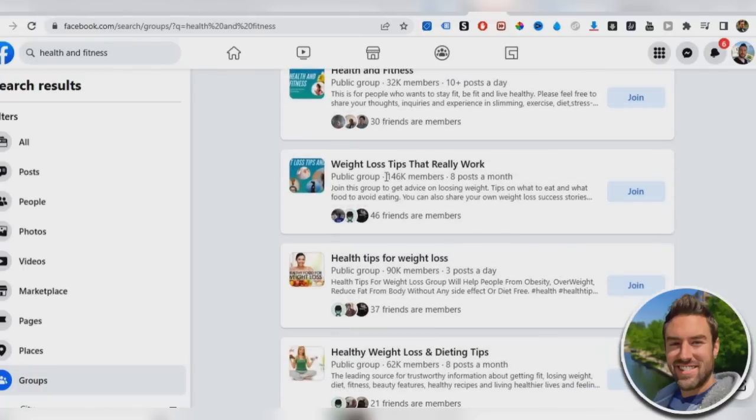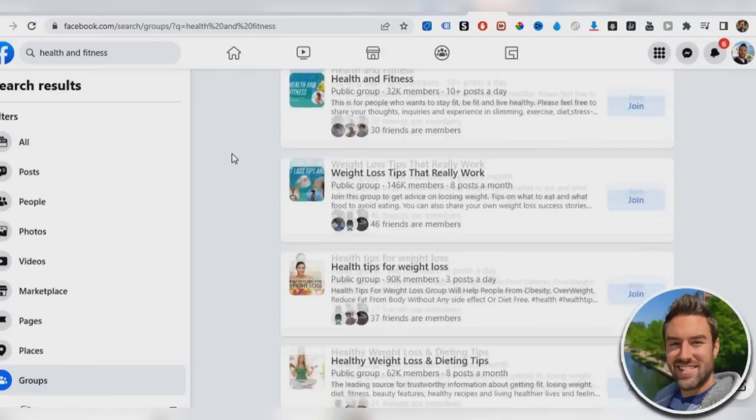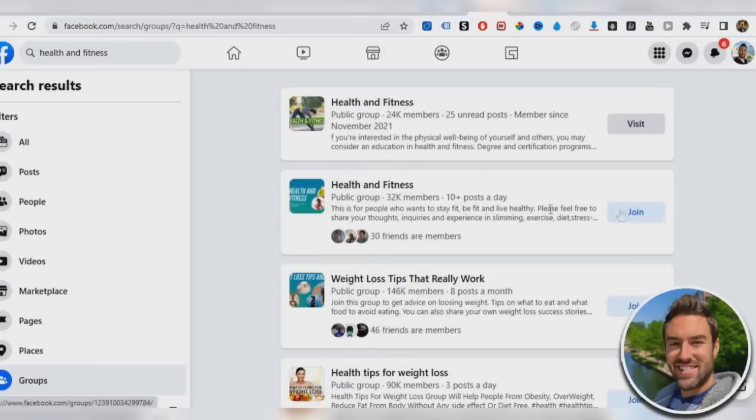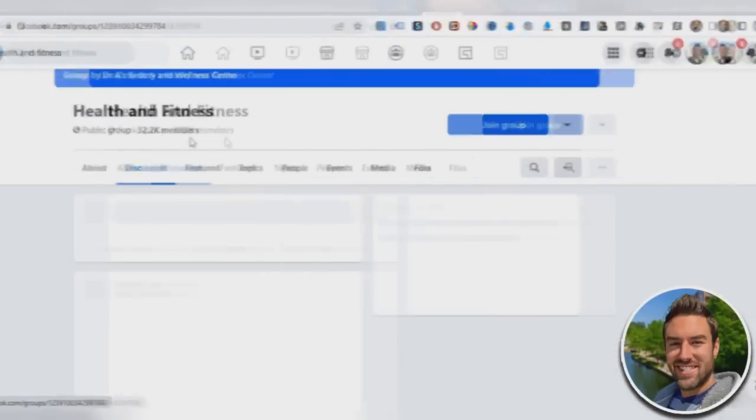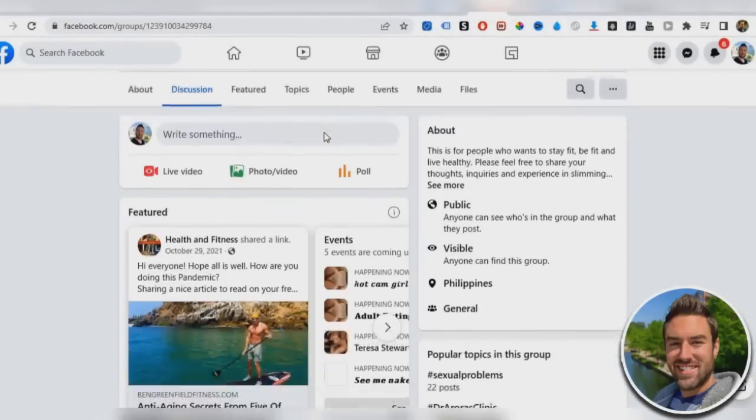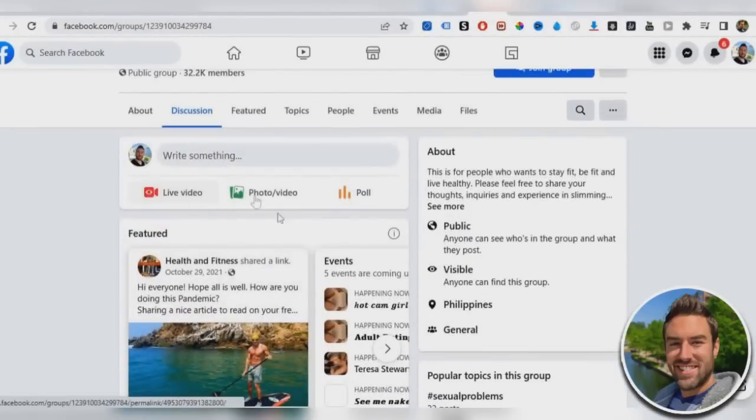So you can see right here, this one has 32,000 members, 10 posts a day. So that's pretty active. This one has a lot of members, but it only has eight posts a month. That's not that active. People won't really see our posts. So we want to join these big ones.